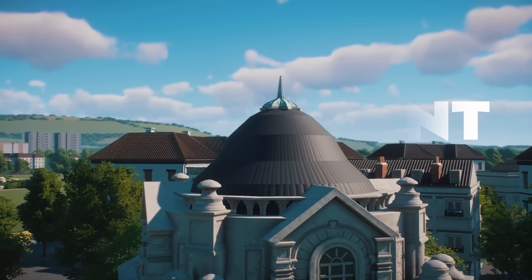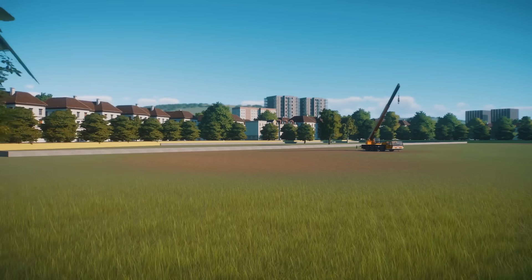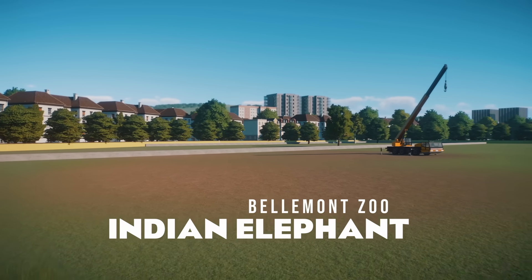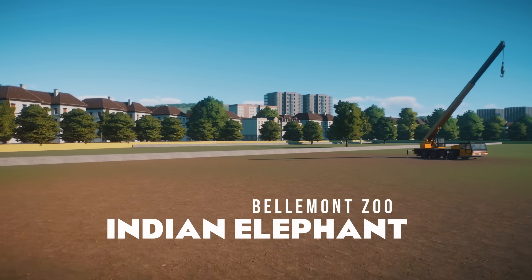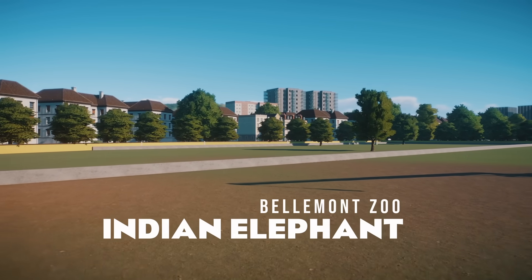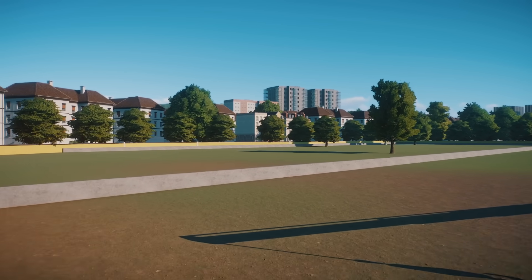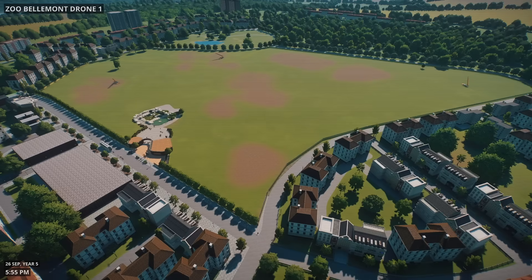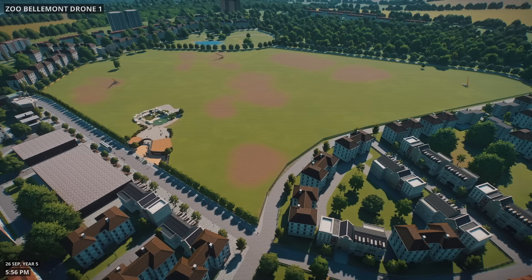Hey I'm ZSHPlays. Welcome back to Belmont Zoo where today we're going to be building the biggest habitat we've ever built in one episode. It's also the first habitat we've ever built for the Indian elephant. Here is where we left the zoo last week. Let's go.